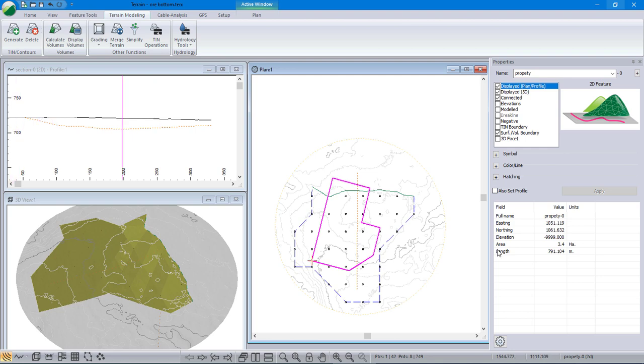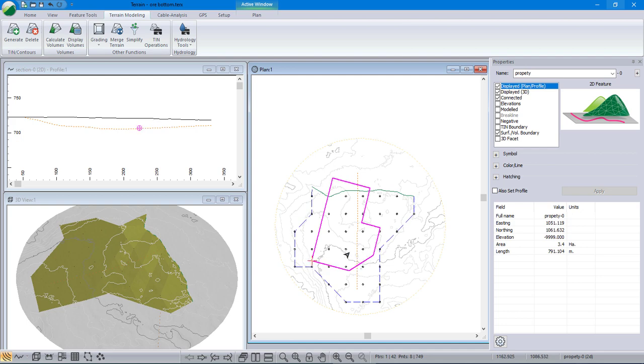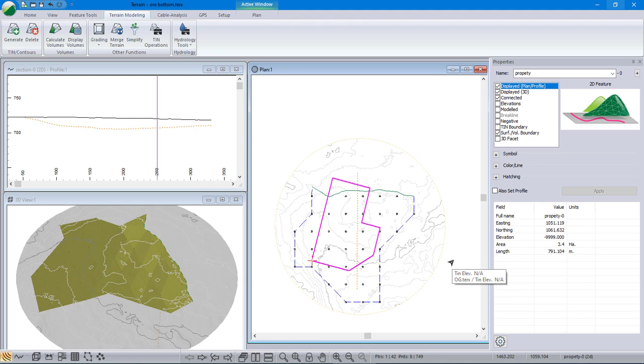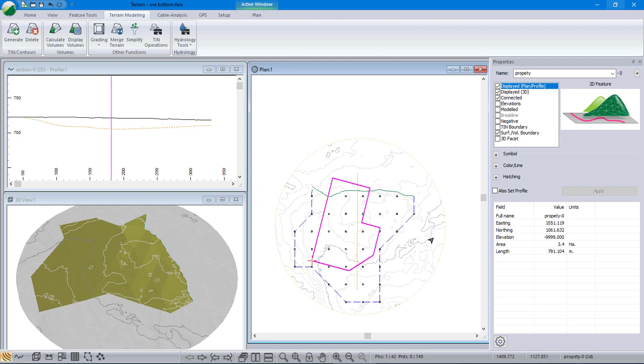Now I don't want vertical walls. I want a cut angle down to the bottom of the gravel. How am I going to calculate that volume? What we do is we take this boundary and we drape it onto the original ground, and then we use that to grade down to the surface below. So let's do that.